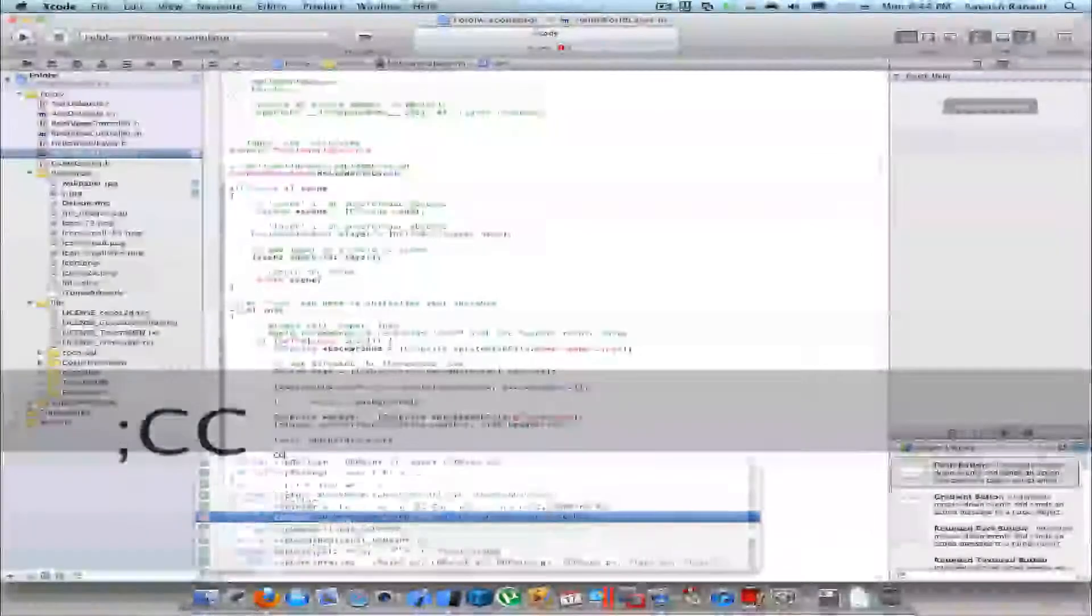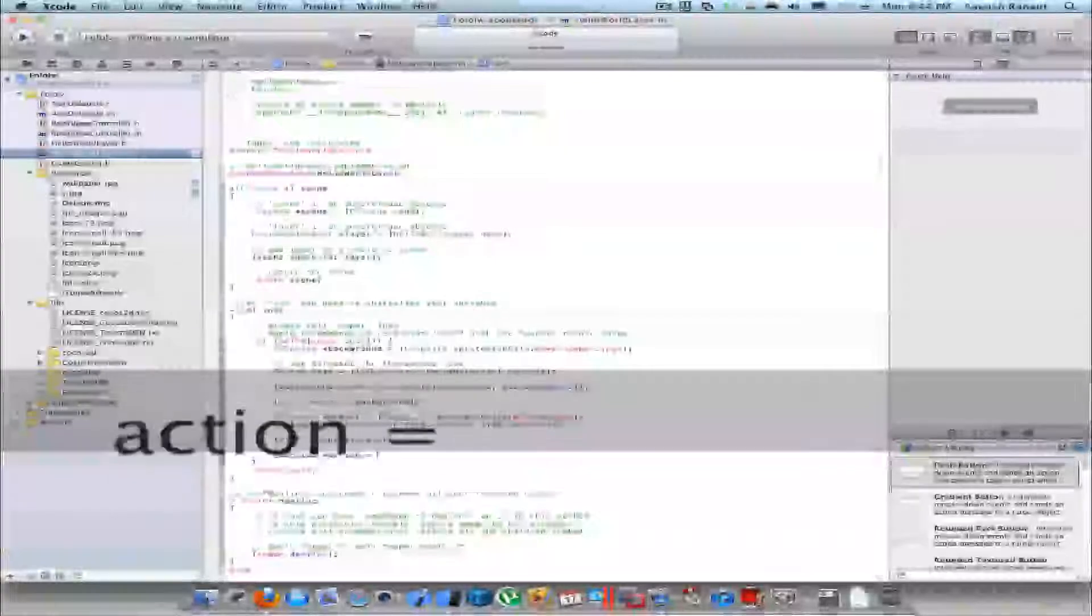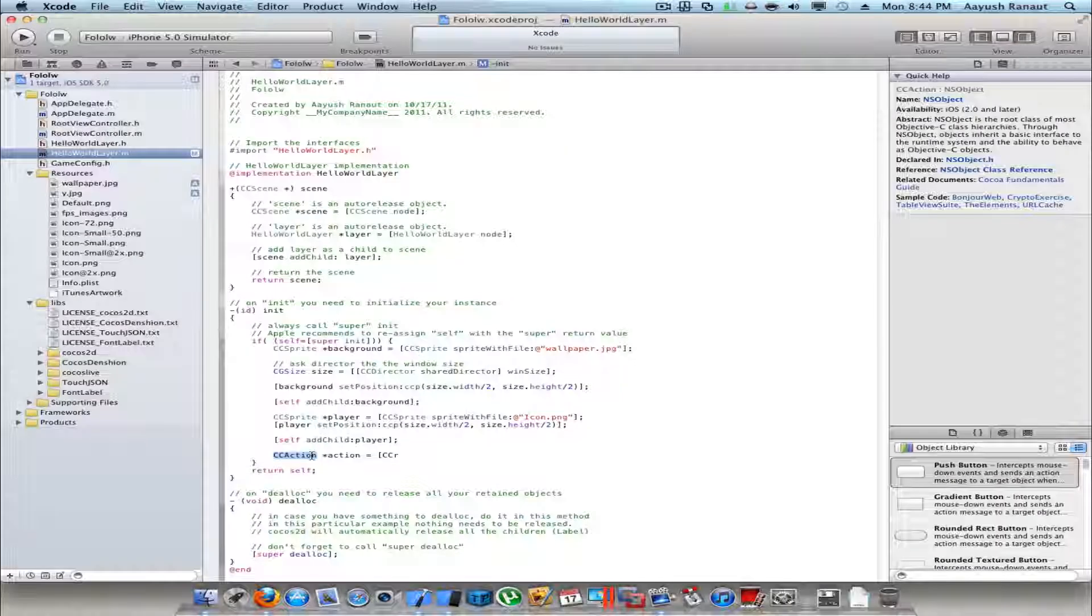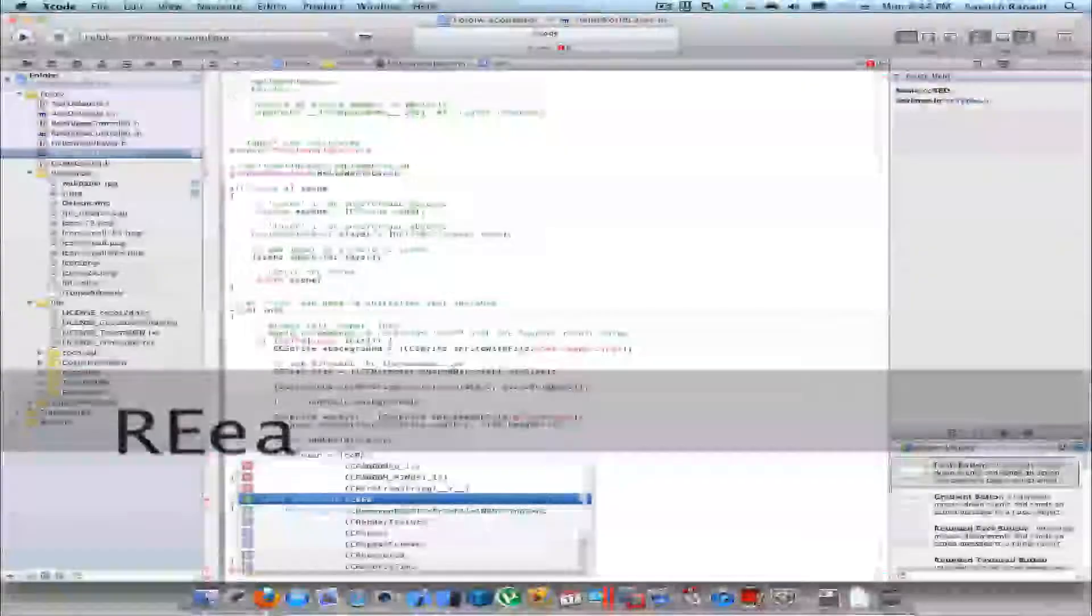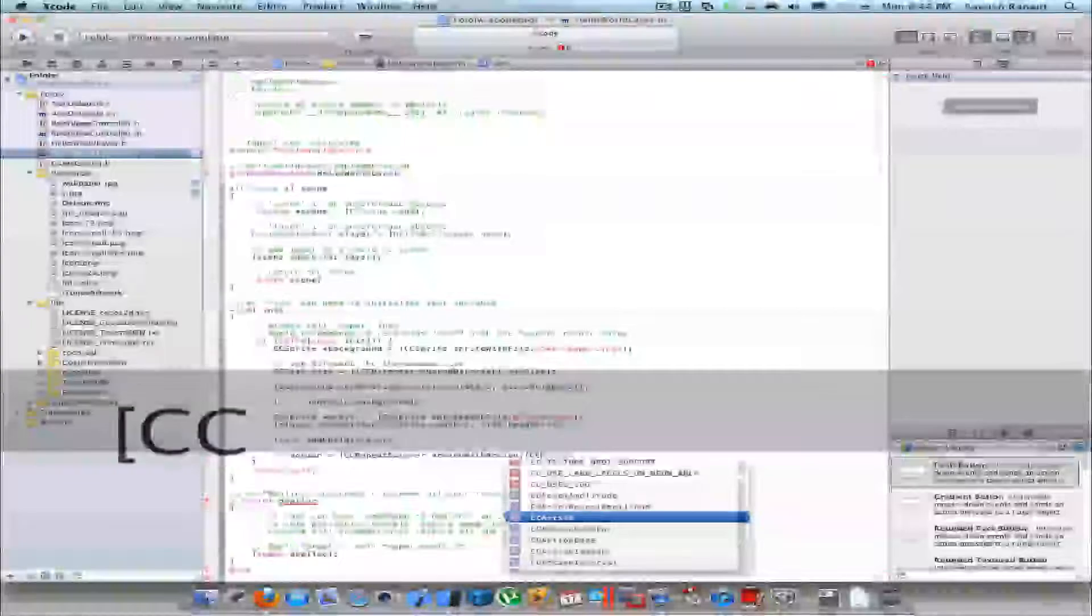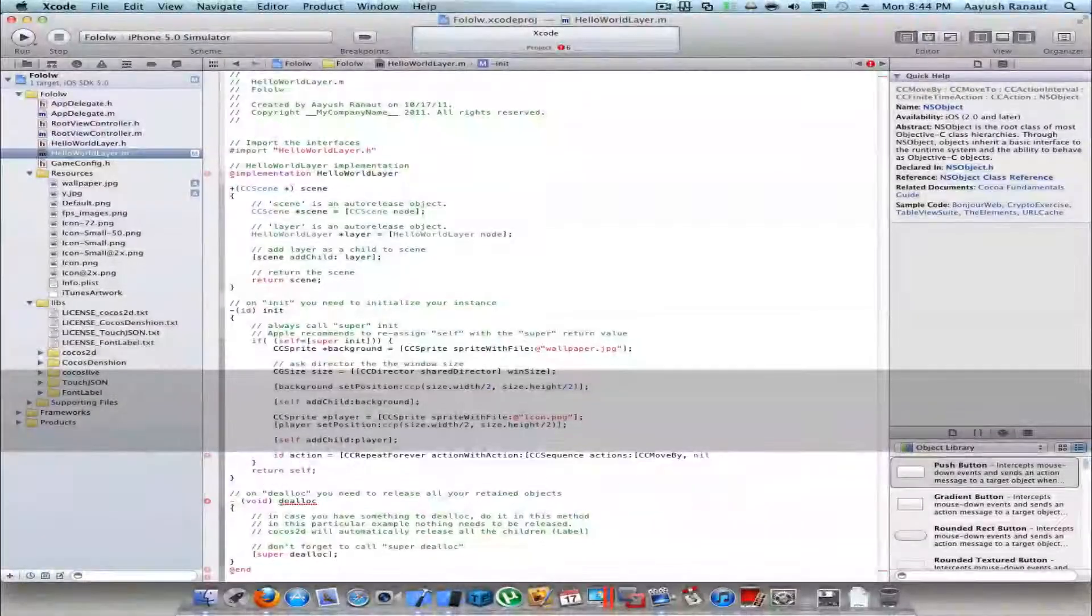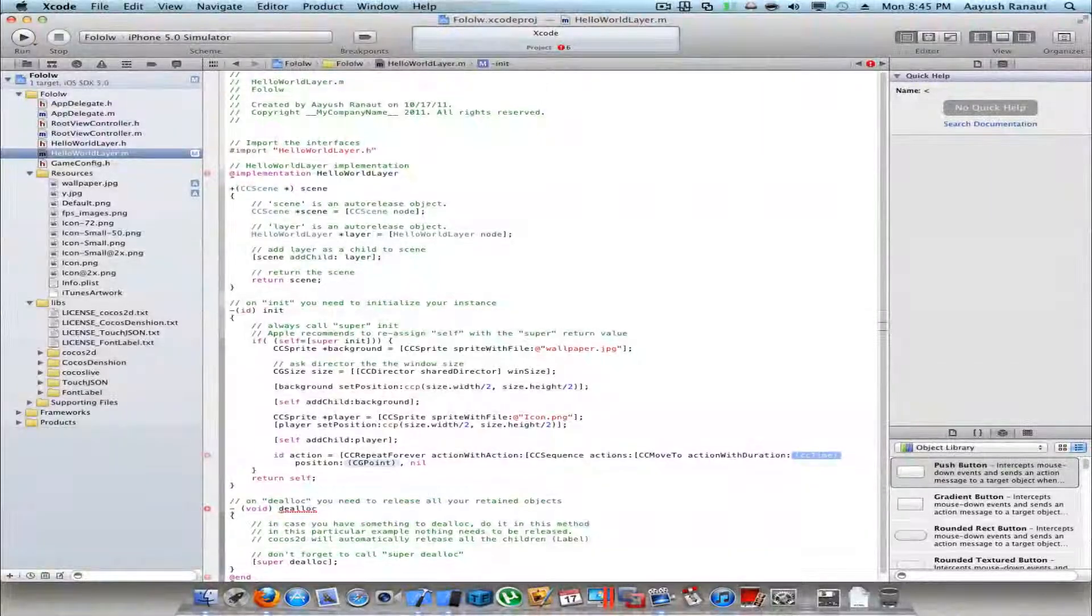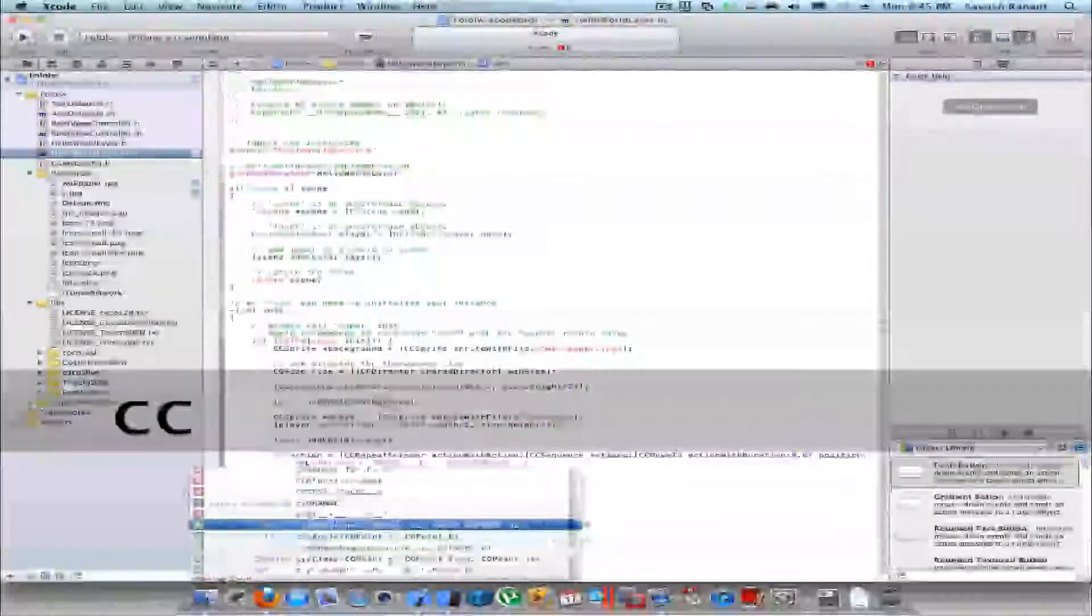Now I'll make a CCAction. Name it action equals CCRepeatForever. I'll change this to id. CCRepeatForever action with action CCSequence actions. CCMoveTo action with duration. Duration would be like 8 seconds, 8.0f, and ccp maybe 800 and 800.